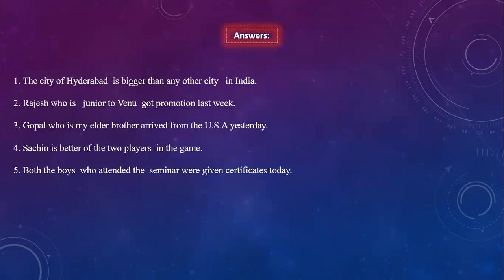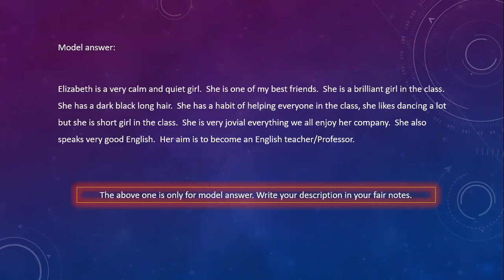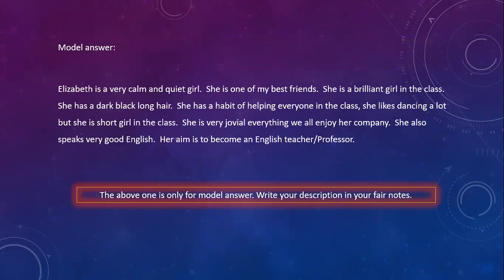Assignment: Describe your classmate using as many adjectives as possible. I have given a model description — write in a similar way. I hope you all understood the lesson. For further doubts, we can clarify in the live session. Until then, listen carefully, practice, and write the activities in your notebook. We shall meet in the live class soon. Thank you.